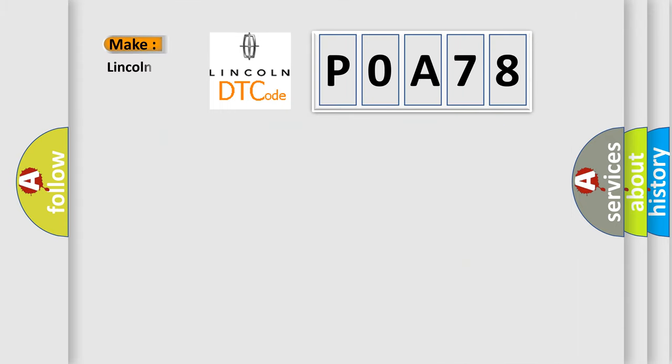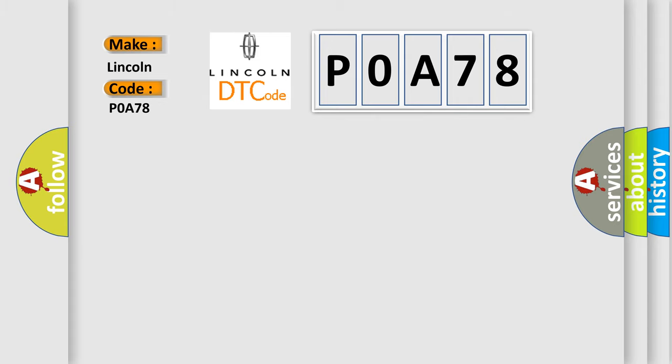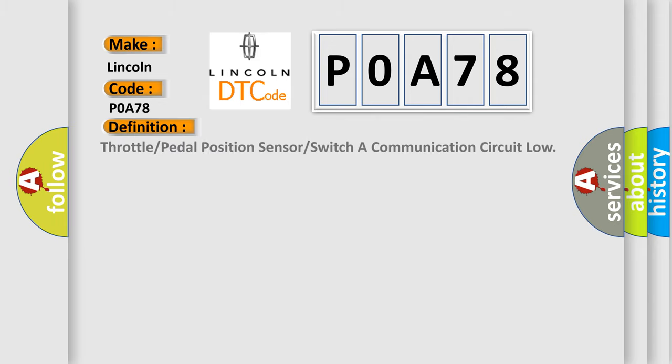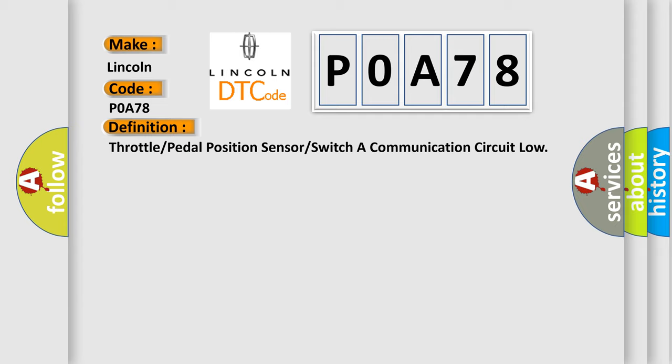So, what does the Diagnostic Trouble Code P0A78 interpret specifically for Lincoln car manufacturers? The basic definition is: Throttle or pedal position sensor or switch communication circuit low.